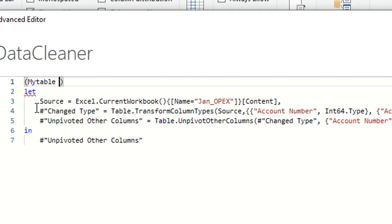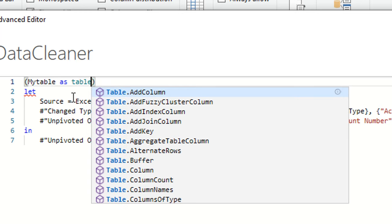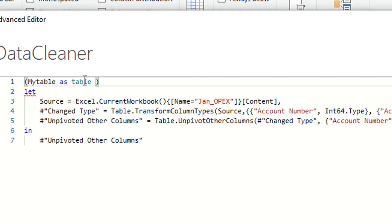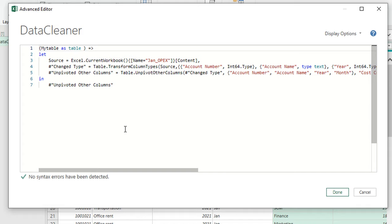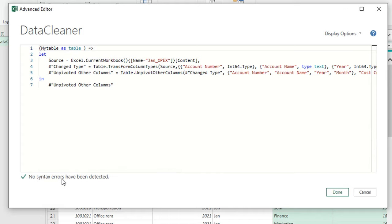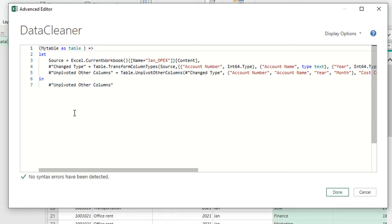Then I need to define the data type of this variable. I'll write the keyword 'as' — you'll see it's written in blue, meaning it is a keyword known by Power Query. Then I'll type the data type, which will be 'table' — written in green, also a keyword representing a data type known by Power Query. To tell Power Query that I'm writing a function and not a query, I take a space after the close bracket and then use the equal sign and the greater-than sign. These two characters together tell Power Query it's a function. And you can check there are no syntax errors detected.